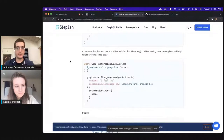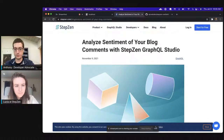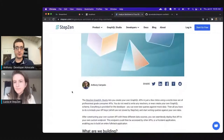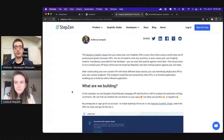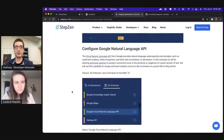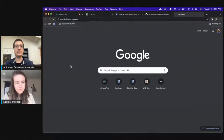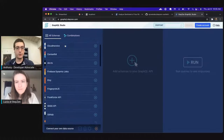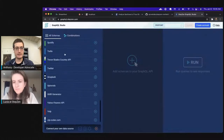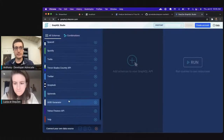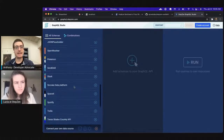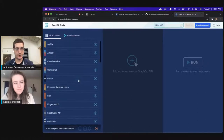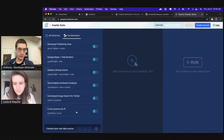The first thing I want to show is a blog post that covers a lot of what we'll be doing here: 'Analyze Sentiment of Your Blog Comments.' This will show you how to get set up with the Studio and covers the queries we're going through. To get to the Studio, go to graphql.stepzen.com. The Studio has a lot of already built-in schemas — about 40 of them — including well-known APIs like Yelp, Spotify, Twitter, SpaceX, Pokemon, weather, location, and more.